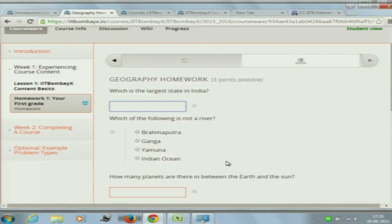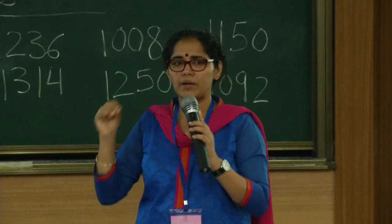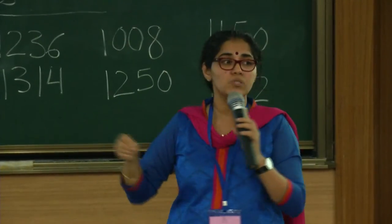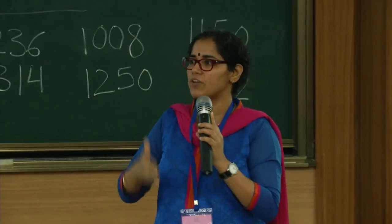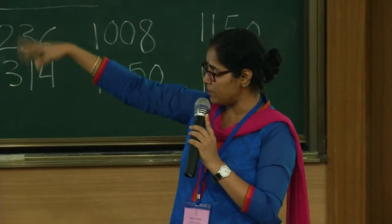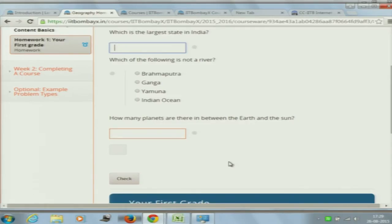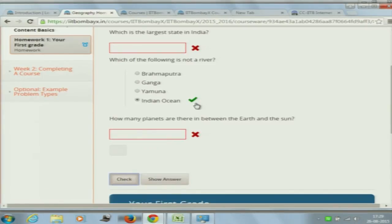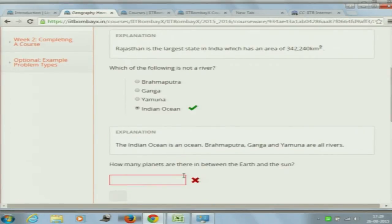These grades are what make your IIT BombayX grades, so they need to be compulsorily attempted. This is a demo course so it's all right, but in any other course these grades are the ones which make your final grade. Each and every assignment or quiz needs to be attempted. For example, one of them has very simple questions. You also have bullets — suppose you were to mark which of them is not a river, say 'Indian Ocean.' You click 'Check' and it will give you the result.